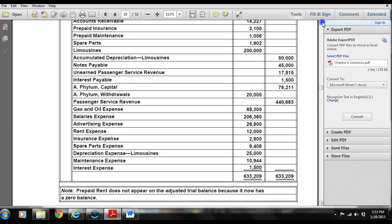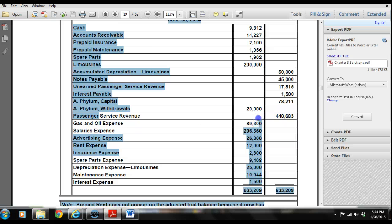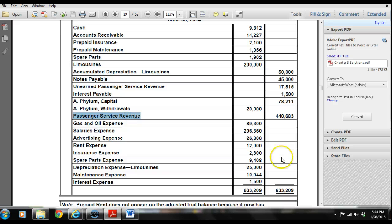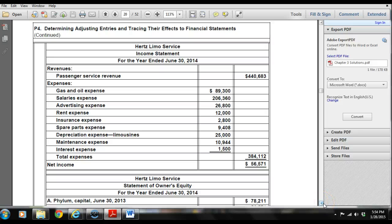From the adjusted trial balance, we pull out the accounts related to the income statement — starting with passenger service revenue and moving down through all expense accounts. We show our revenues along with our expenses to create our income statement. The income statement only takes accounts related to revenues and expenses, and we'll have a net income of $56,571.